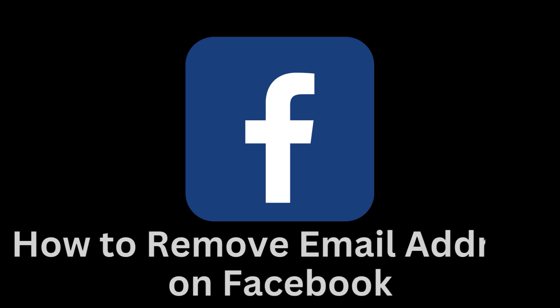Welcome to the AppWiz Tutorials Channel. In today's video, we'll walk through the steps together on how to remove an email address from your Facebook profile.